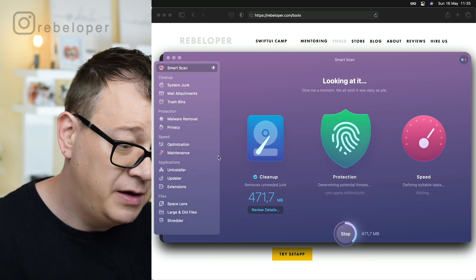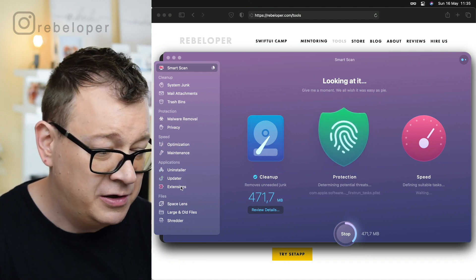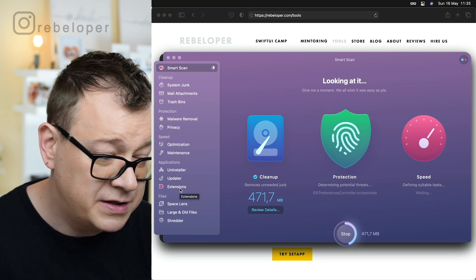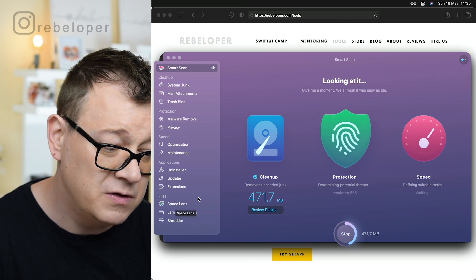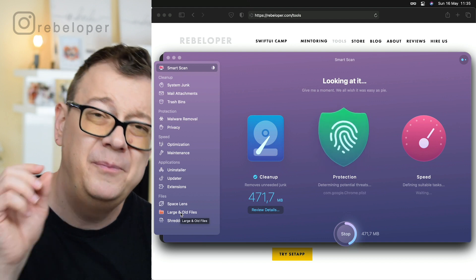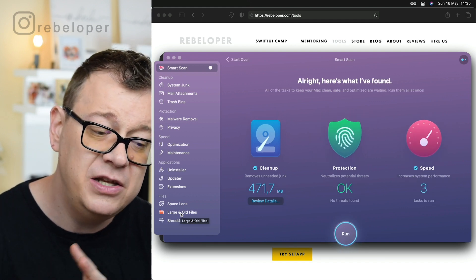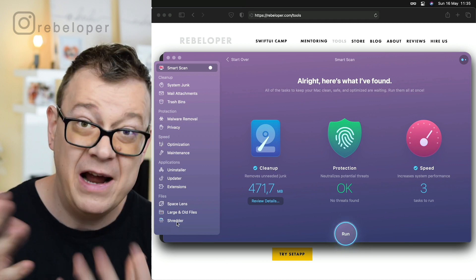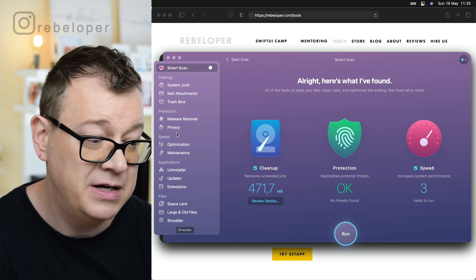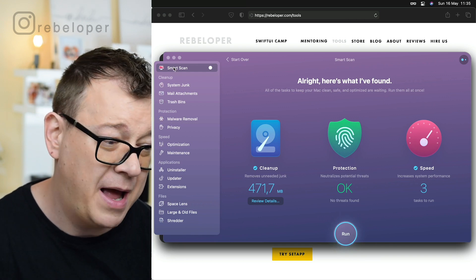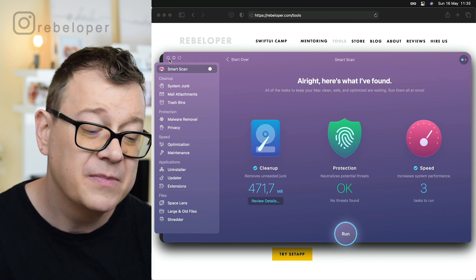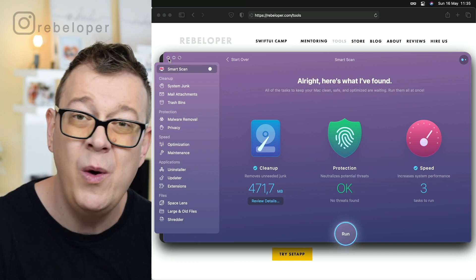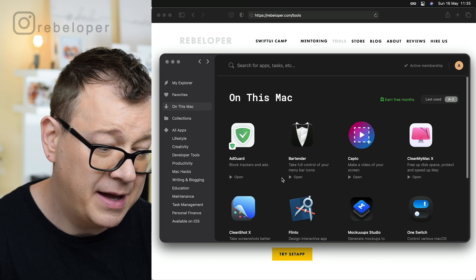Also you have this optimization, maintenance, uninstaller, updater, and you can take a look at your extensions. This is so awesome, you can also manage your files. You can delete or find your old files and large files and then you can get rid of them. Also you can shred, like permanently delete your files. This is a really cool app to maintain your Mac. As you know, Xcode takes up a lot of space and I'm using this app frequently, like on a weekly basis.